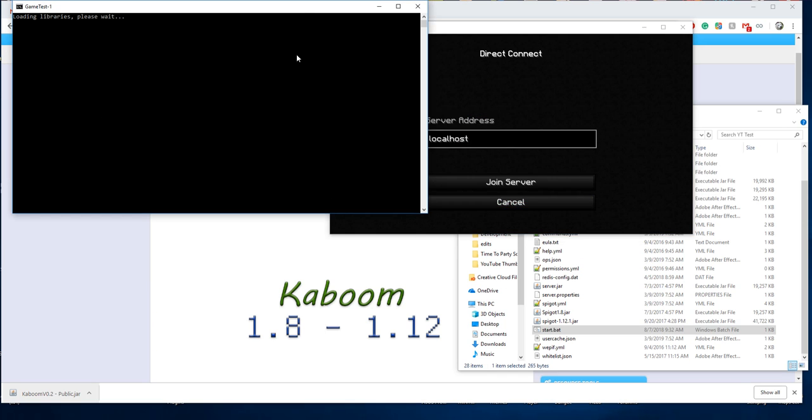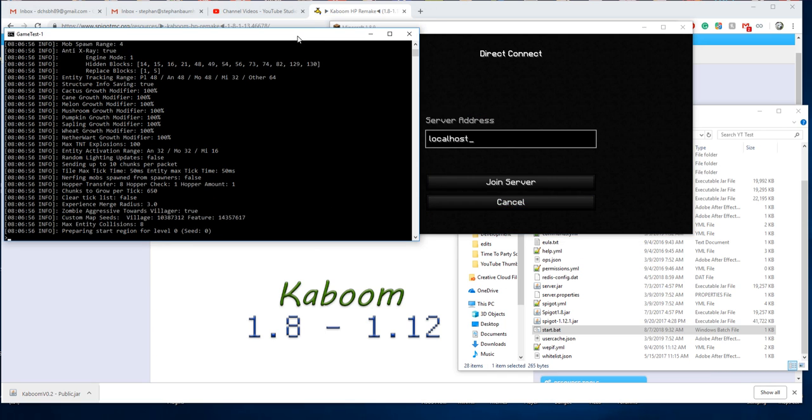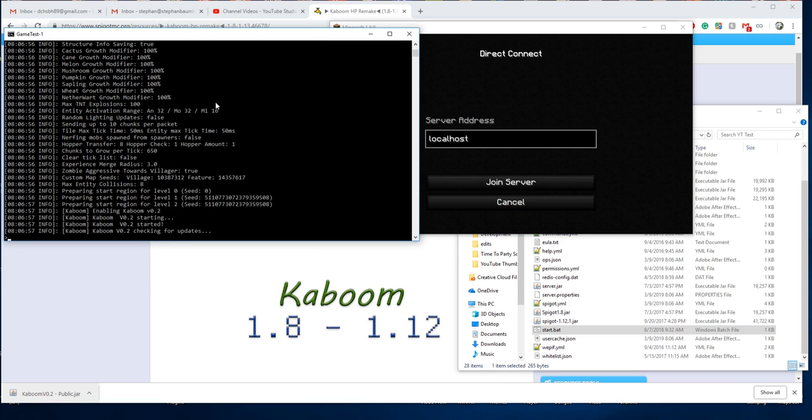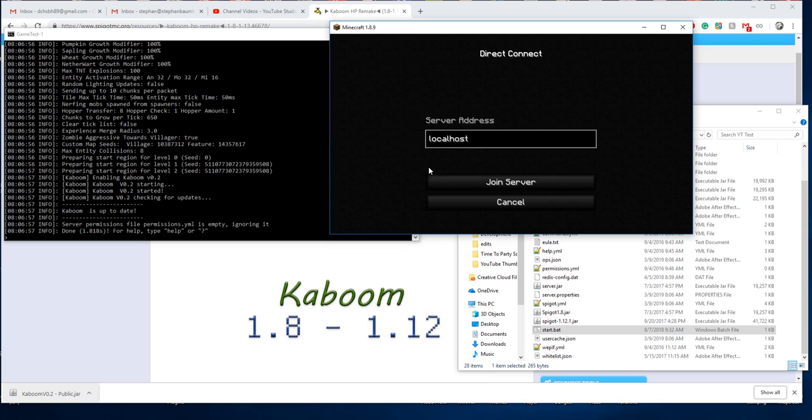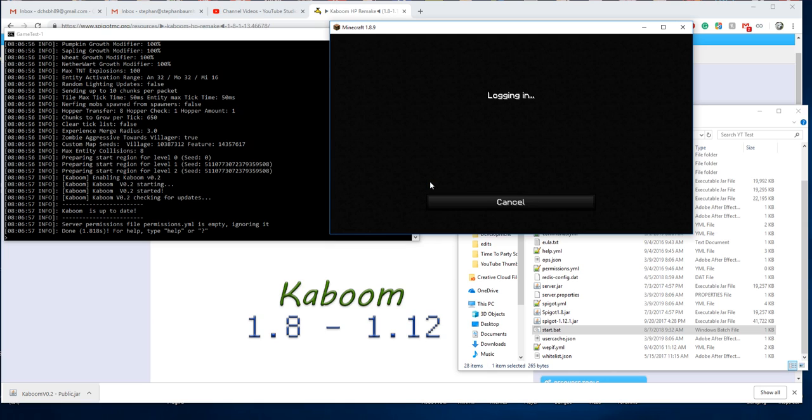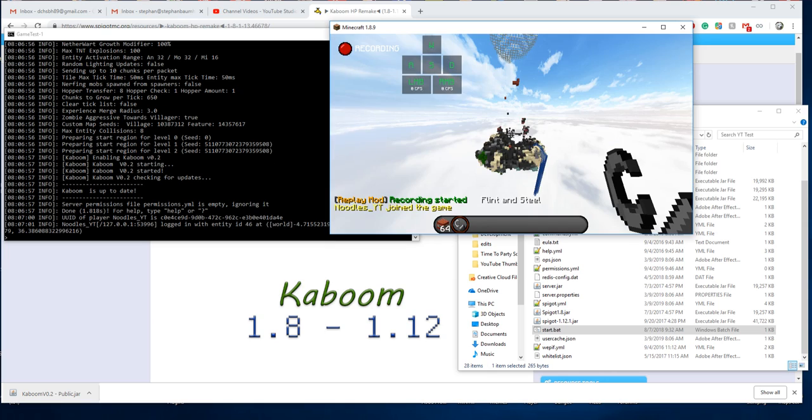When you start the server, nothing will happen, no errors. It will work right away when you install it. All you need is to include that use permission.